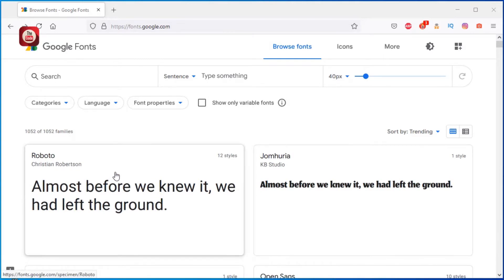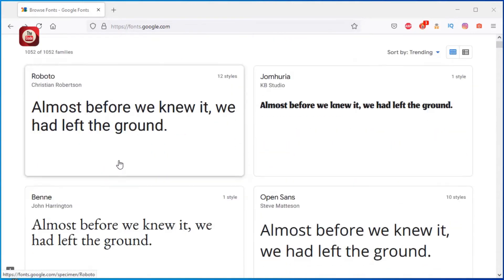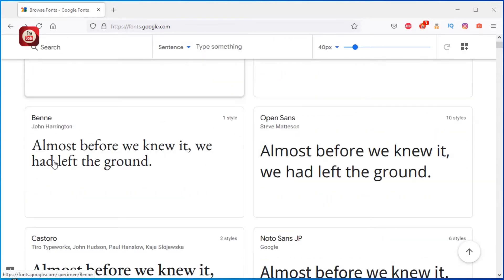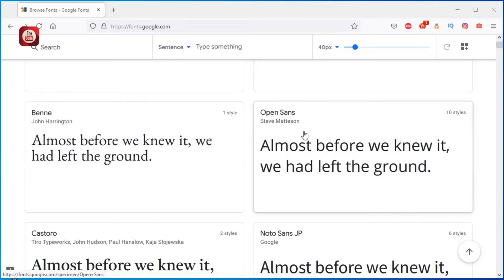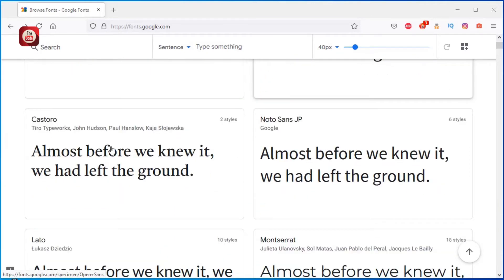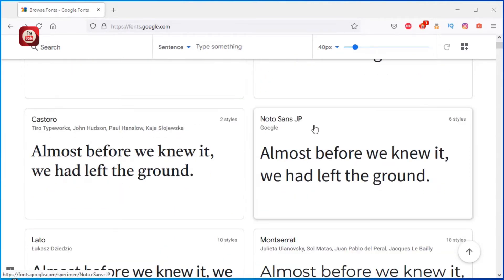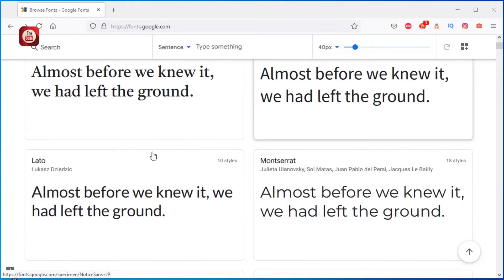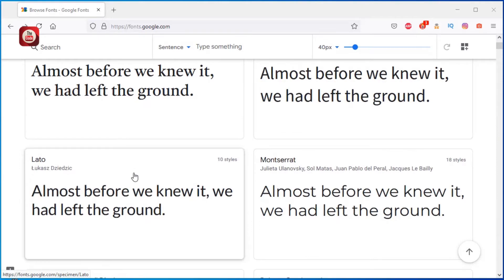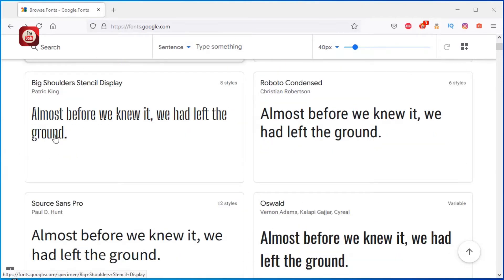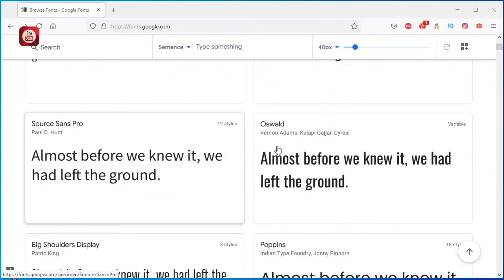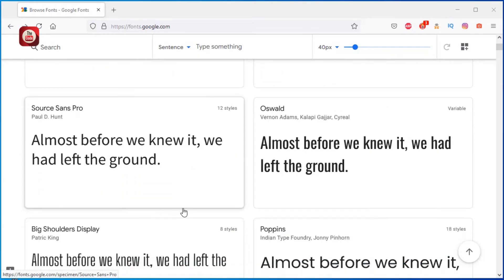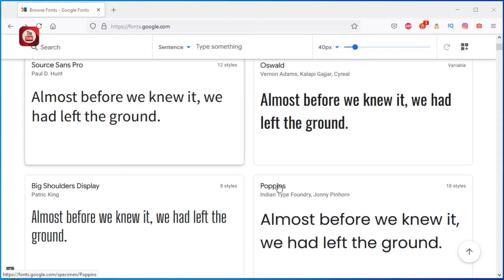These are font names: Roboto, Ben, Episans, Castoro, NattoScienceJP, Lato, and this goes on. This text...